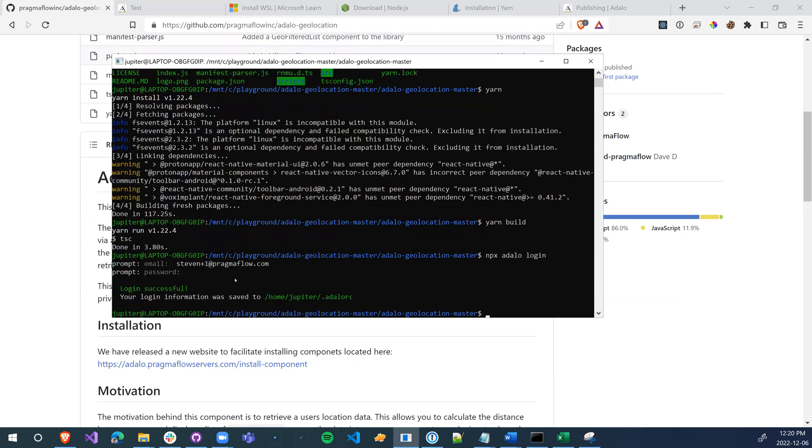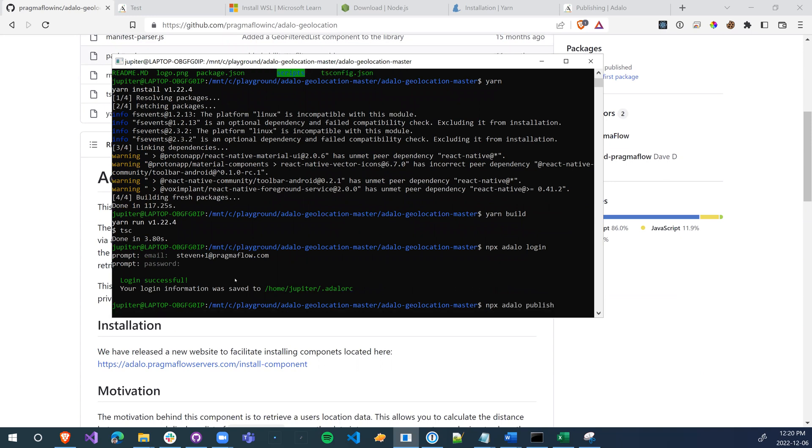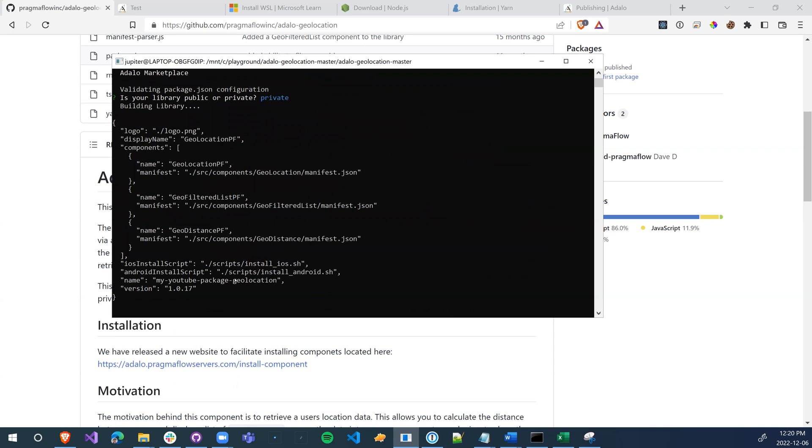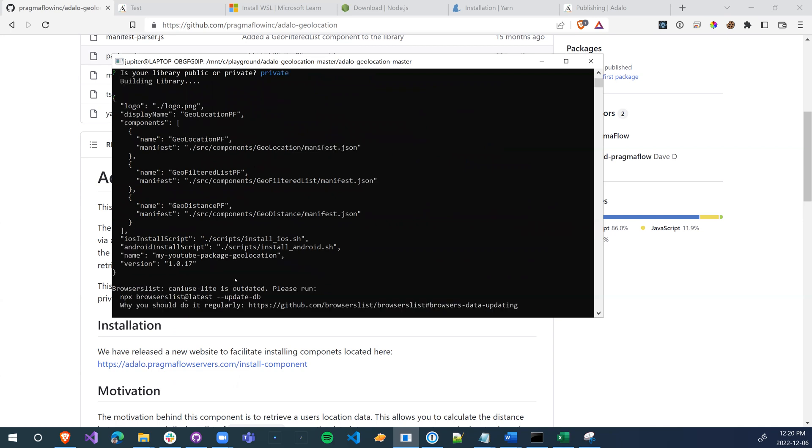Login successful, final step, npx Adalo publish. We're going to make this private. We're going to wait for this to finish.